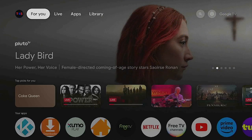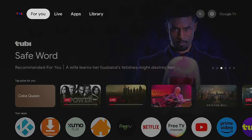Hi everybody and welcome to my channel. So you have your ONN 4K streaming box, you put your apps on here, but all of a sudden you don't see all your apps. You go to try to bring them to the front, they're just not coming to the front — but yet when you go into Apps and see all apps, they are there.